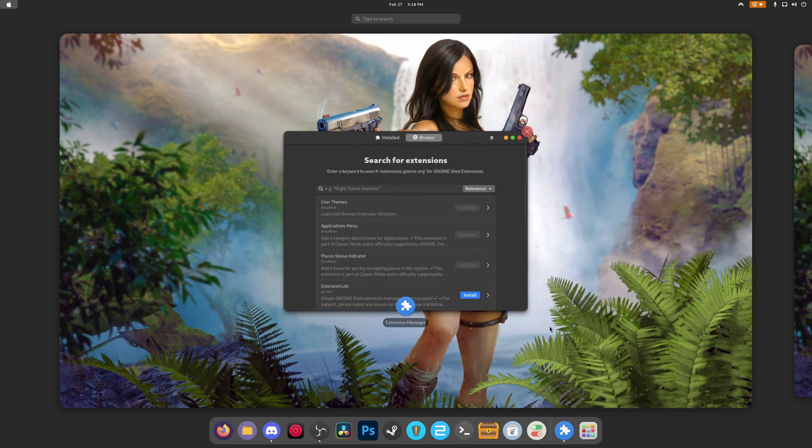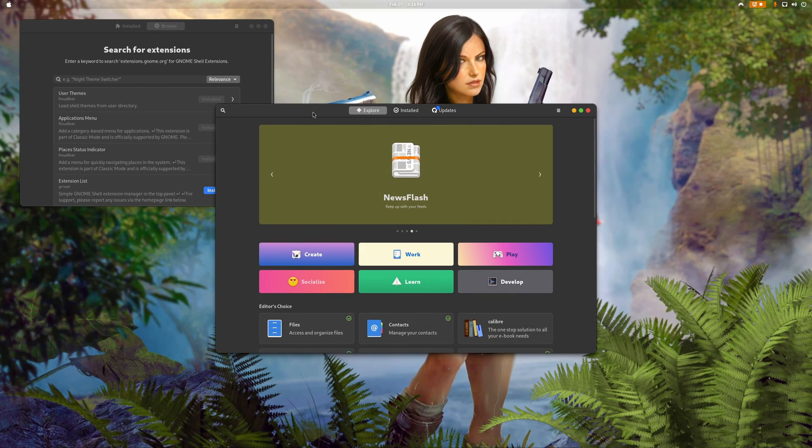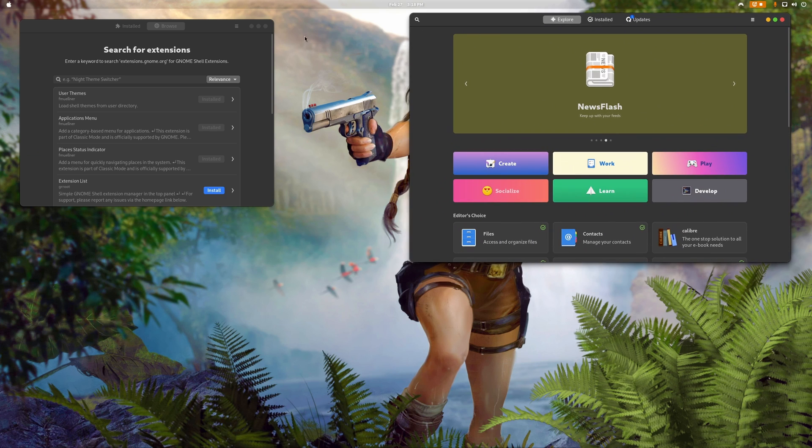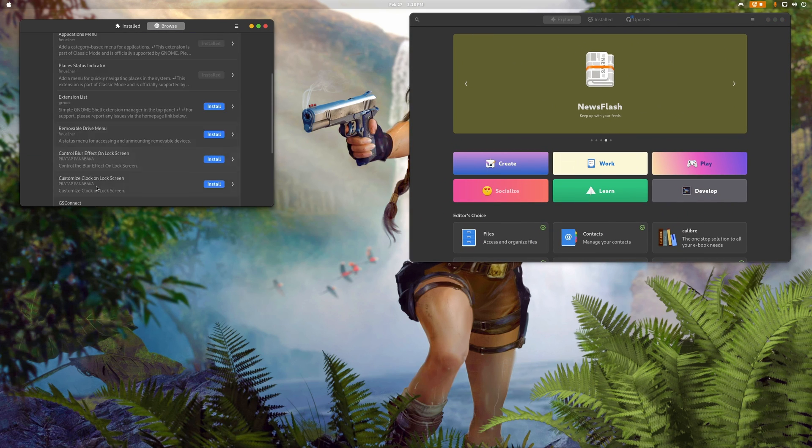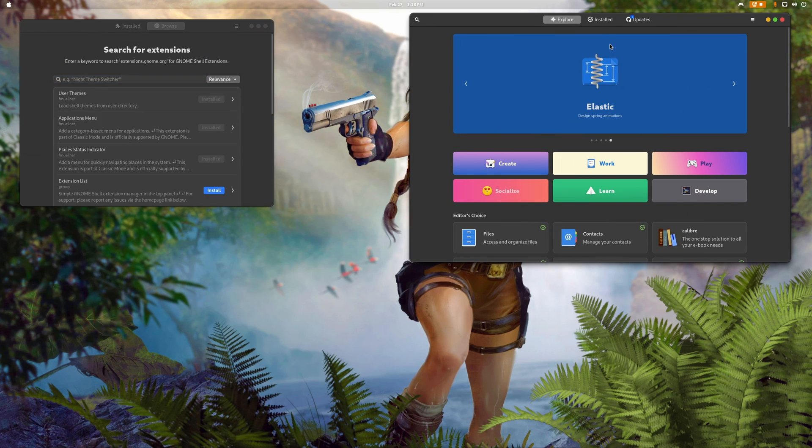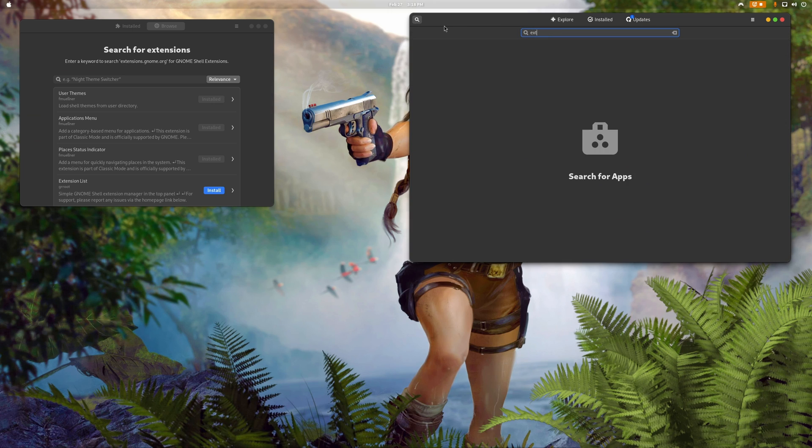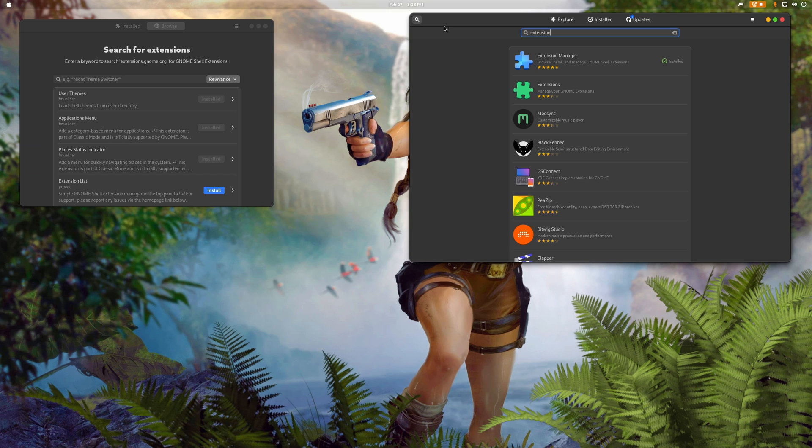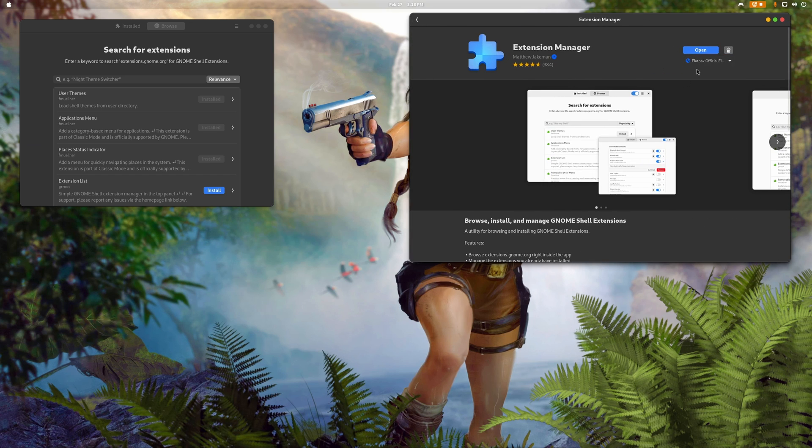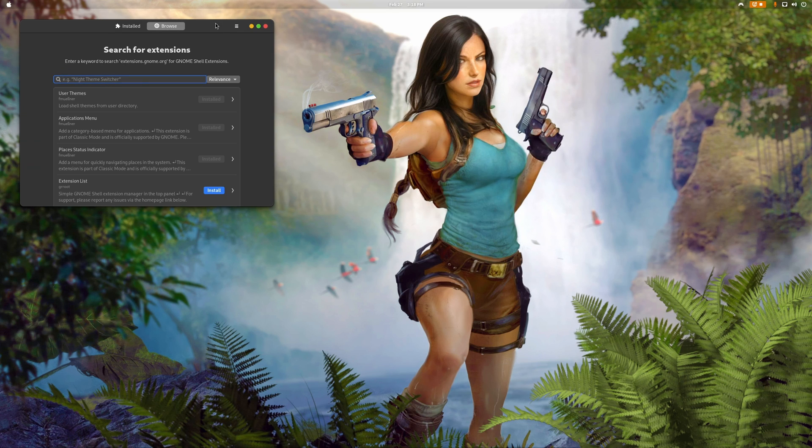The first thing we're going to do is grab what's called Extension Manager. What makes this special is you can download all the extensions you need from within the app itself. We'll grab this from inside the GNOME Software store. Type in 'extensions' and it should be the first thing that pops up. Click install and it's going to be a Flatpak.